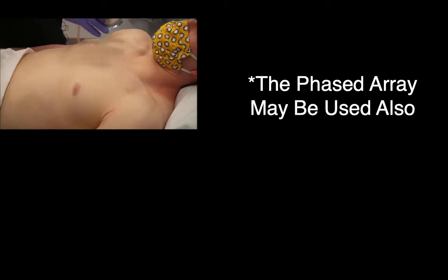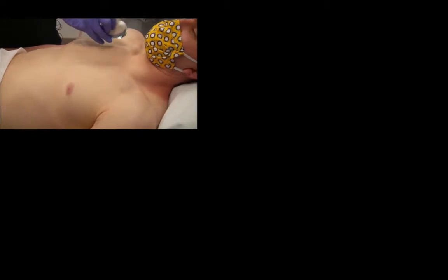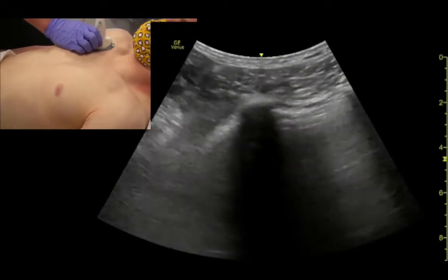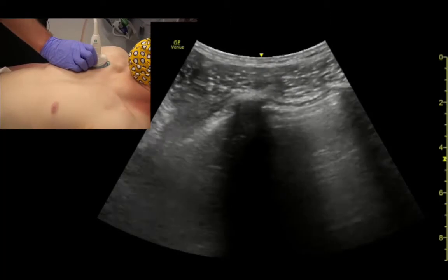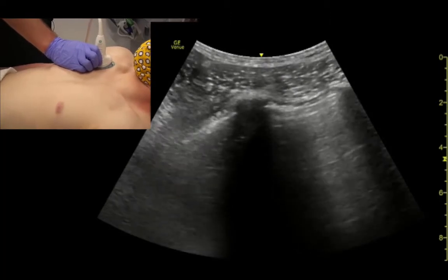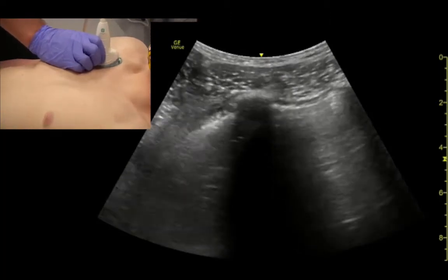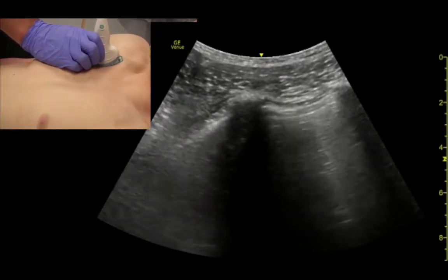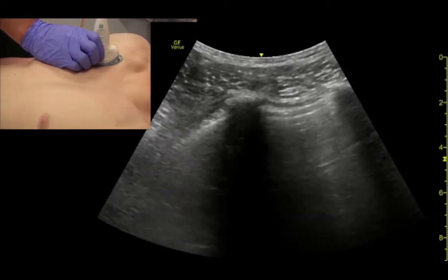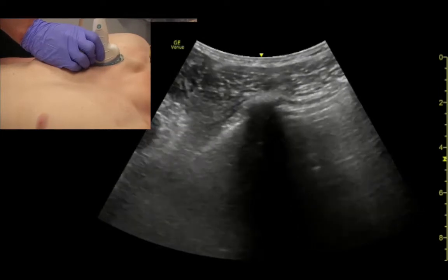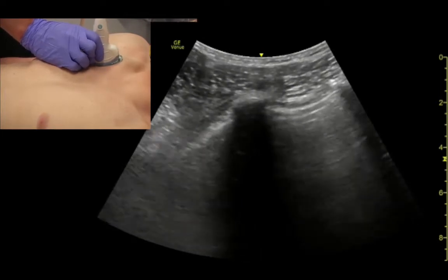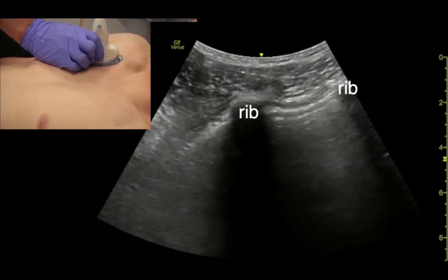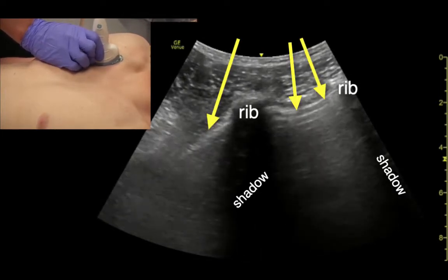We're still going to start roughly the same place, maybe up a little high. What we want to do when we're examining the lungs for things like pneumothorax, effusions, or consolidations — indicator towards the head — we identify ribs and then pleural sliding.